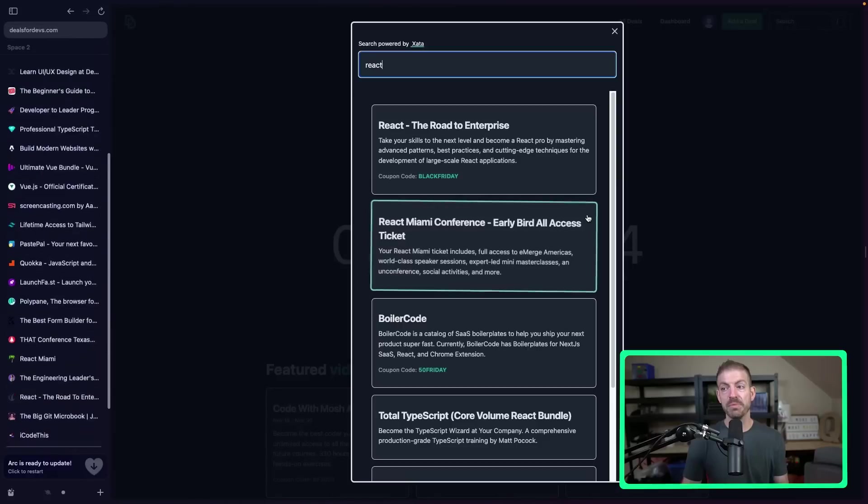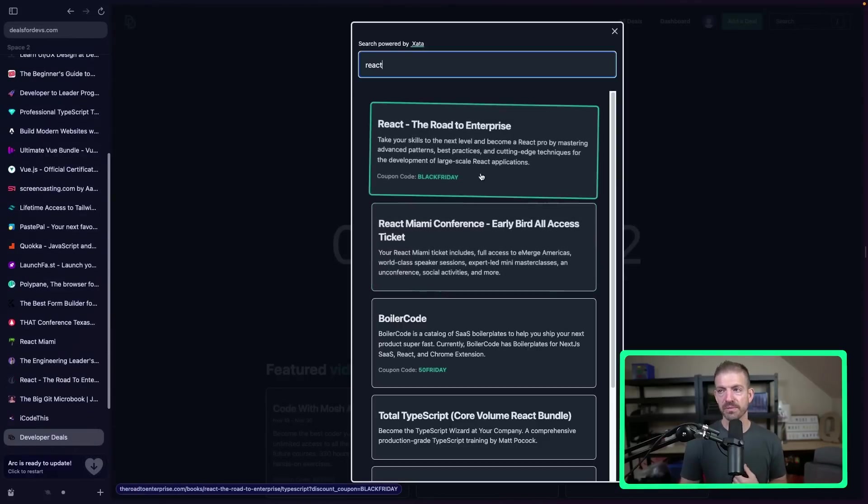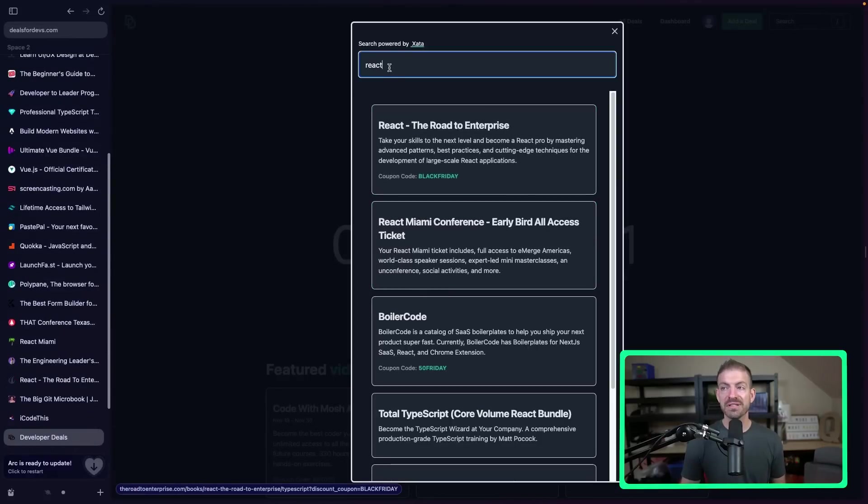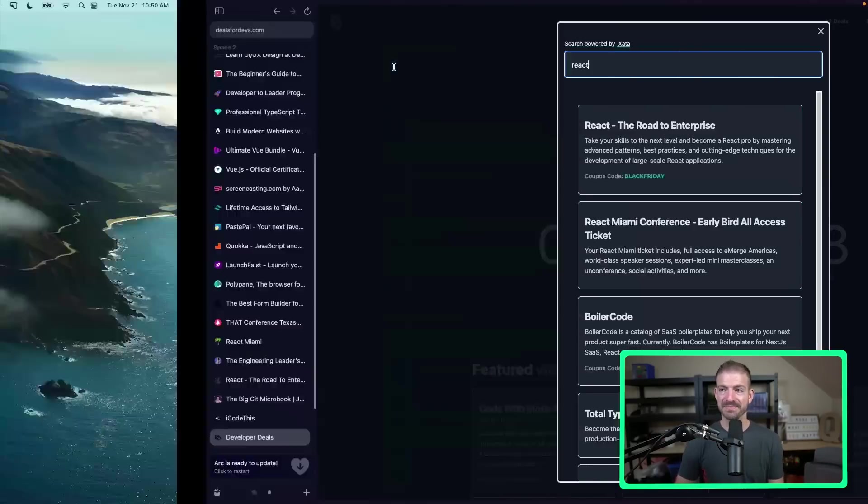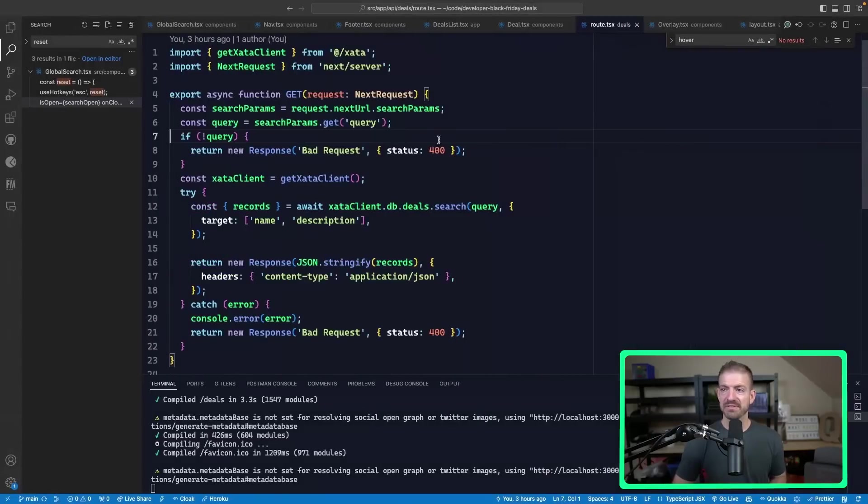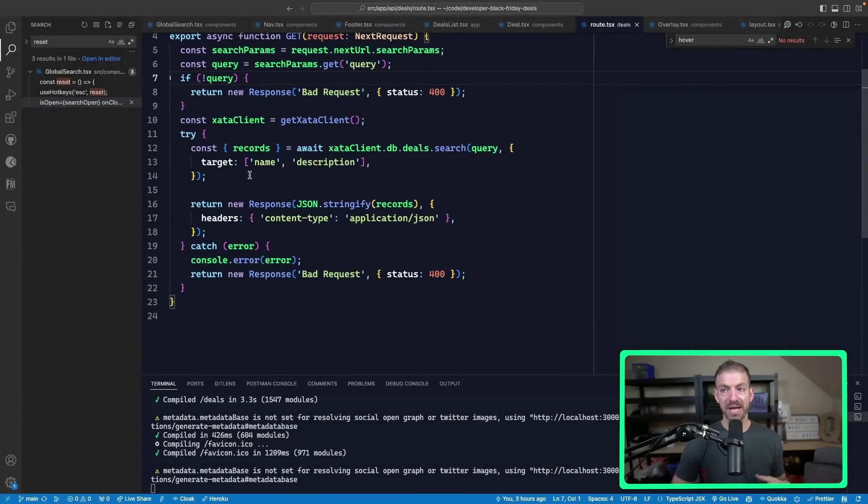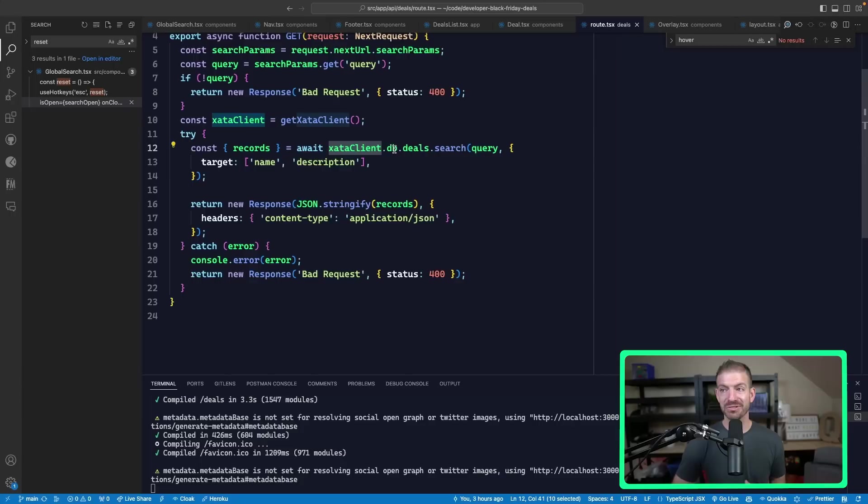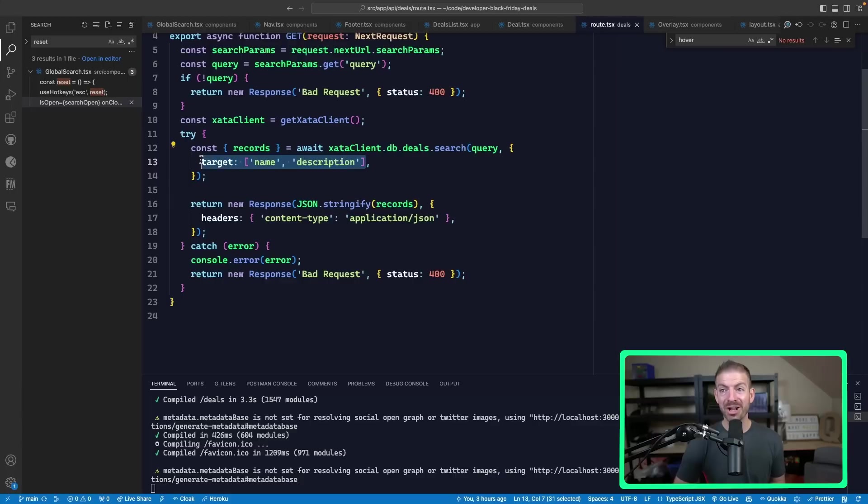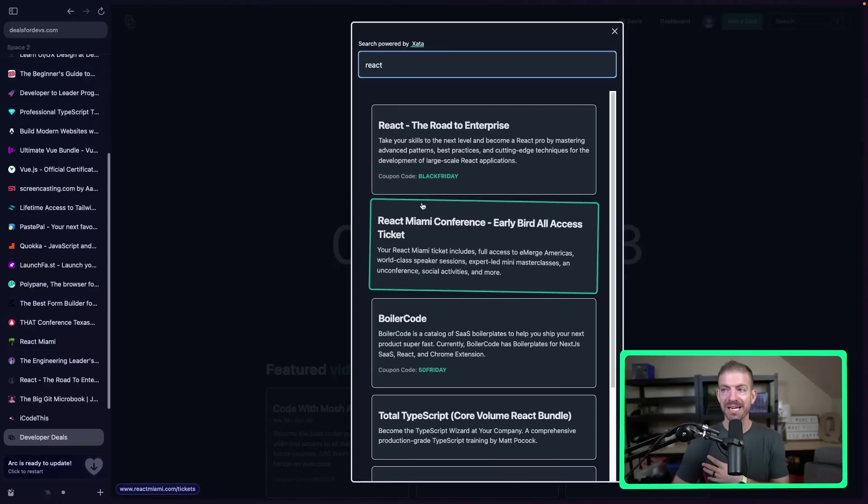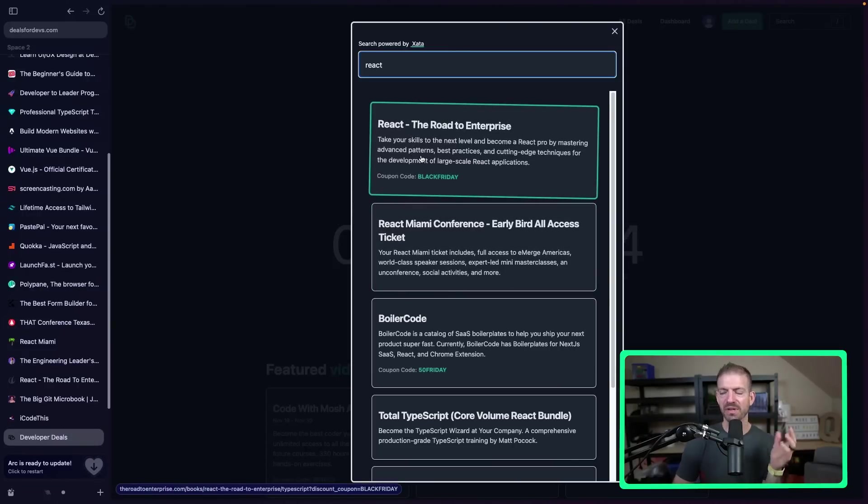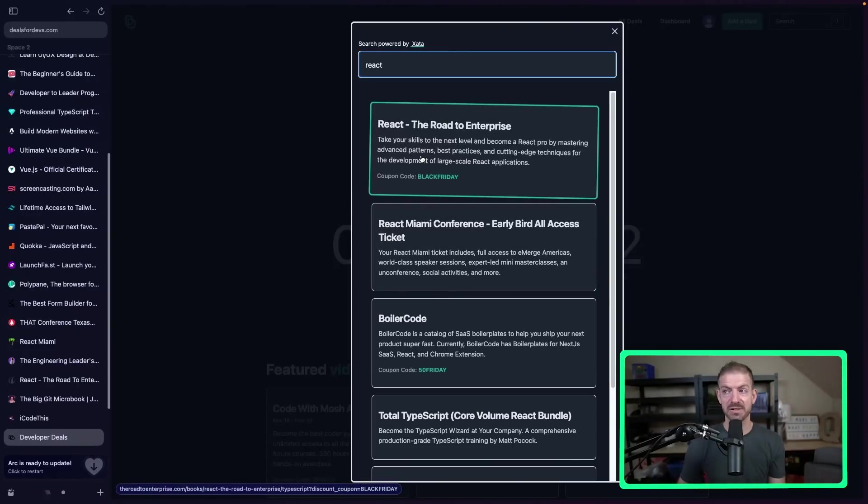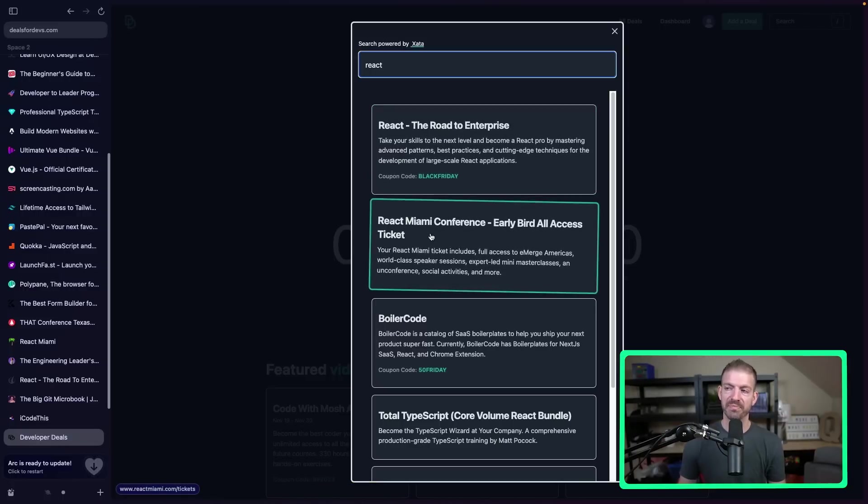So I have a Zeta database that I can log in and show you what this looks like. So here are all the deals. People can submit deals and I have to approve them. And then you can search. Now, this search is just powered by Zeta. And it's a built-in feature that they have. So if we go to the backend code, the API endpoint for doing search, you use your client, you call DB, the table name, and then you call search. And then you just pass it a query, the thing that you're searching for. And you can tell it which columns you want to search on. So I want to search on the name and the description. So this will bring up anything that matches React in the name or the description, which is really wild. This search is honestly so amazing and super easy to implement.